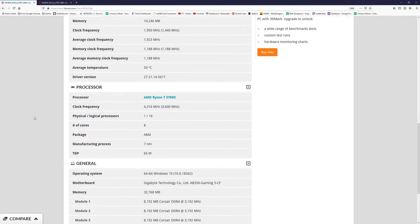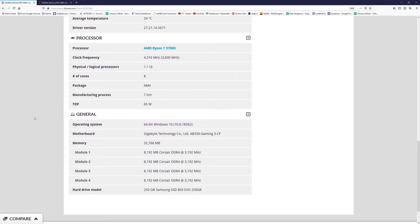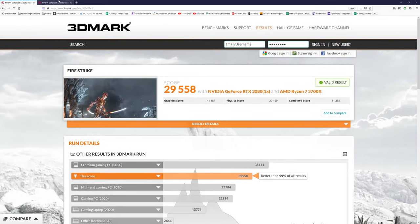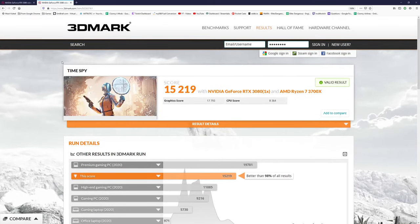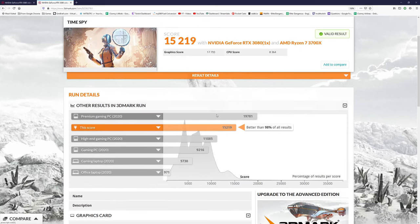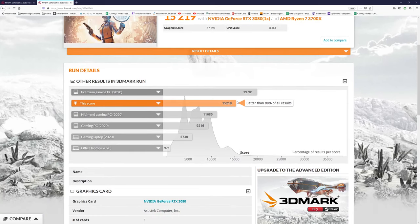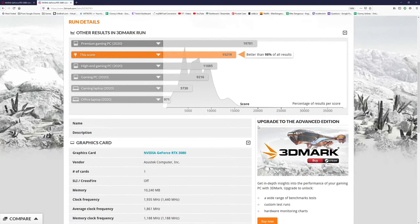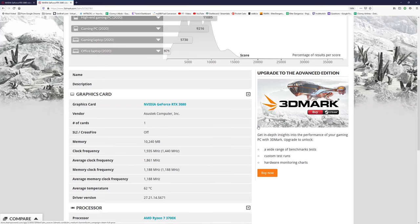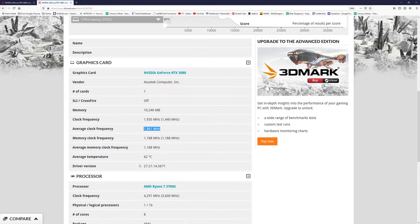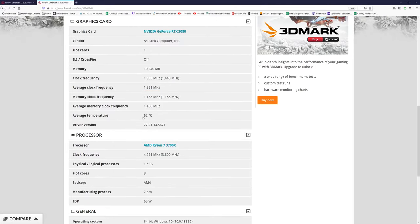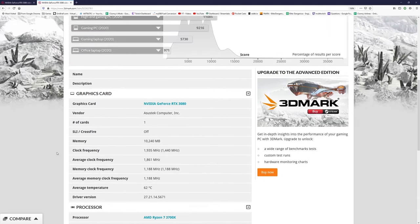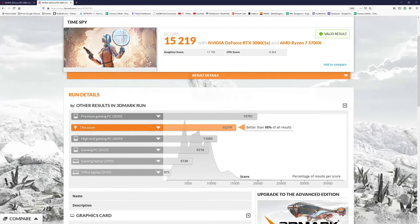That's with Fire Strike. With Time Spy, DirectX 12, this one better than 98 percent of the results. Here the clock frequency is 1,935, the GPU boost, but the average is a bit lower. The temperature is a bit hotter, but my goodness, 62 degrees is actually very very good given the power that this is spitting out.